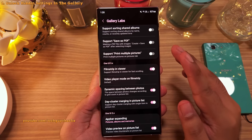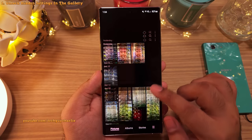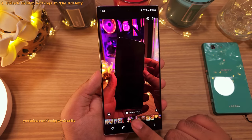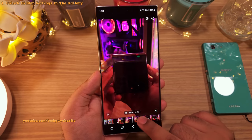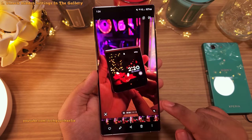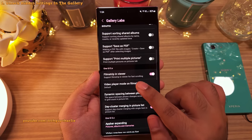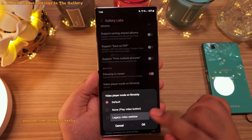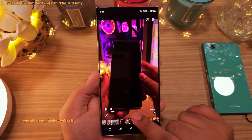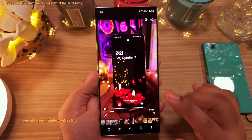This unlocks a secret menu which contains a lot of cool settings and features that were hidden from you. One setting that I absolutely recommend you change is the video player mode. Whenever you open a video in the gallery, the seek bar is this film strip at the bottom of the screen which is not accurate and is super annoying. But if you go into Gallery Labs and change this from default to legacy video seek bar, you'll get back the good old video seek bar — way more accurate and better.